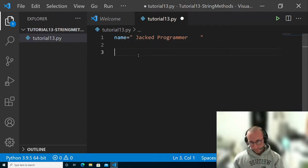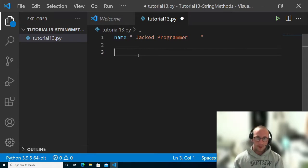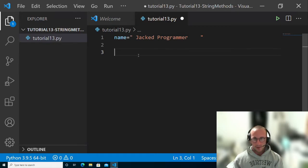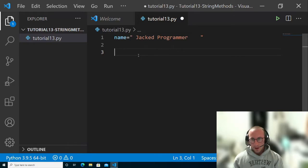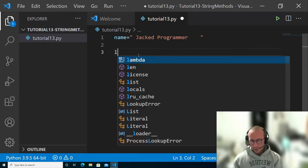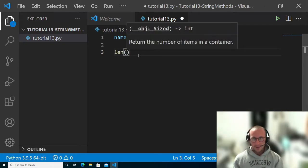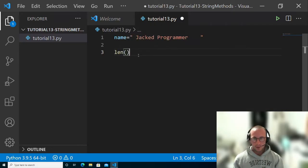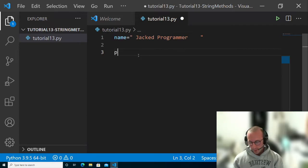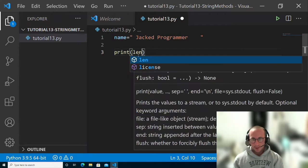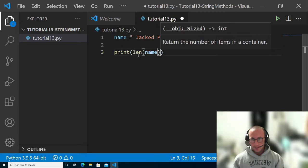The first thing we can do with strings is get the length of the string, basically how many characters are in that string. We can just use len and then the actual string. If we go ahead and do print len name,